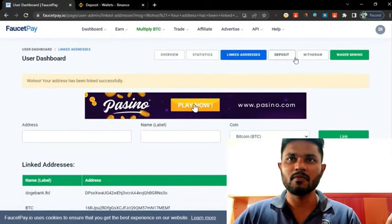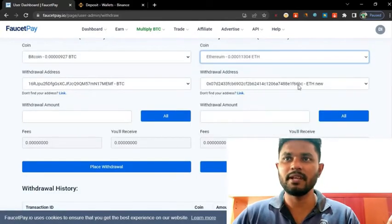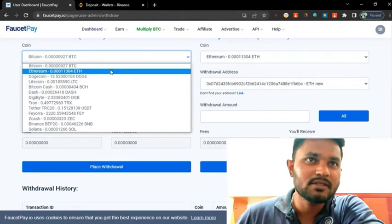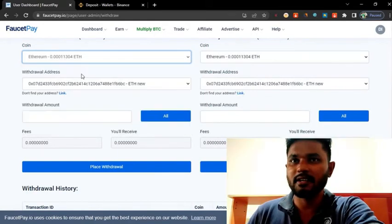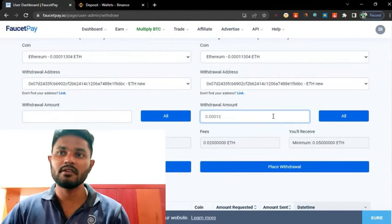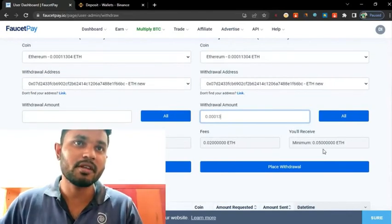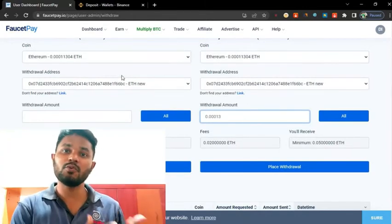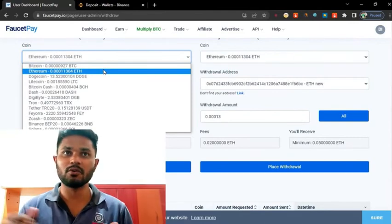Then I go to withdraw and click withdraw. I click Ethereum and the wallet address is auto-filled. How much Ethereum do I have now? I have 0.0001134 Ethereum. The minimum withdrawal is 0.05 Ethereum, but I only have 0.0001134 Ethereum, so I can't withdraw now. But that is the procedure you have to follow when withdrawing from your FocusPay account to your Binance account.